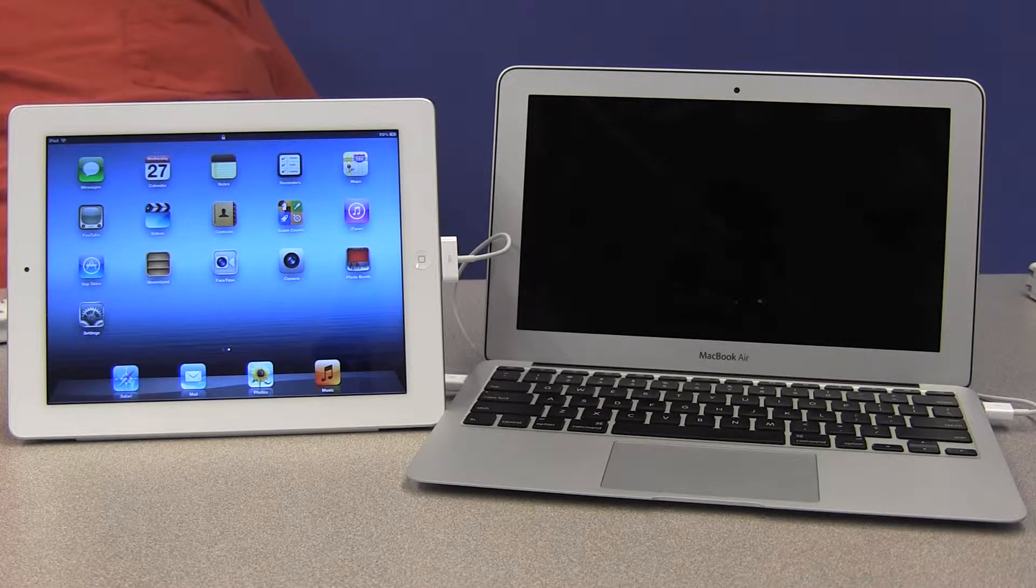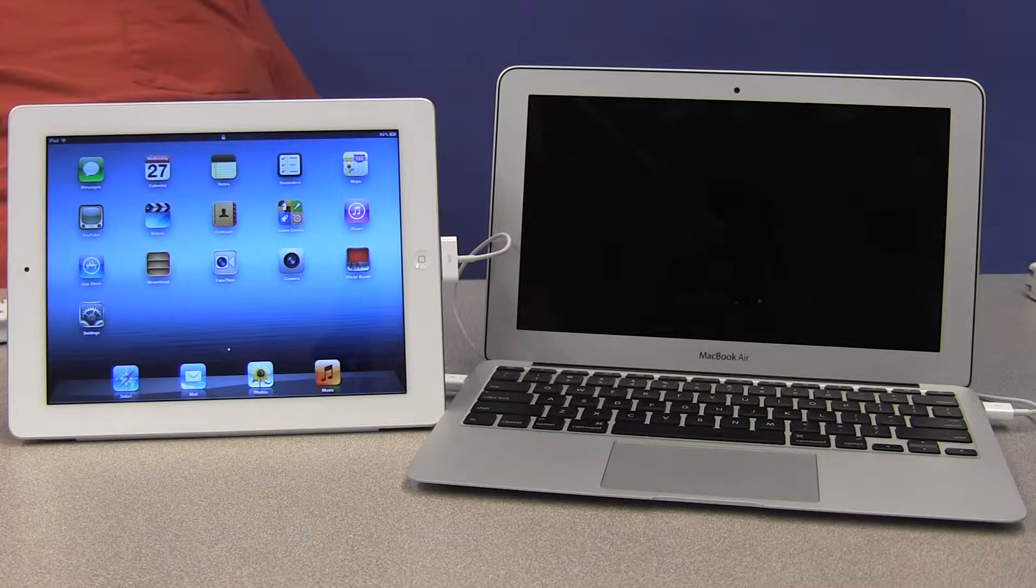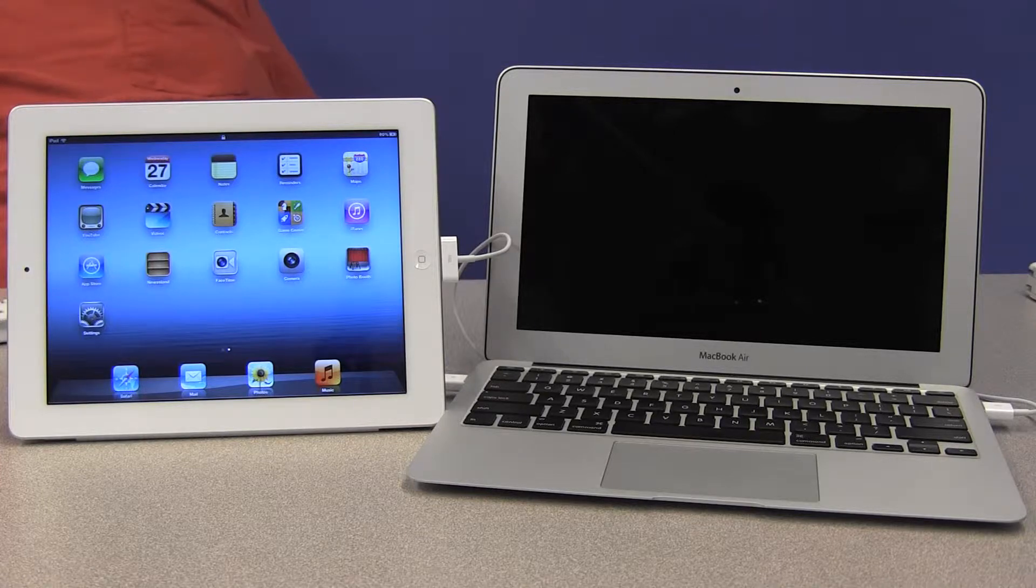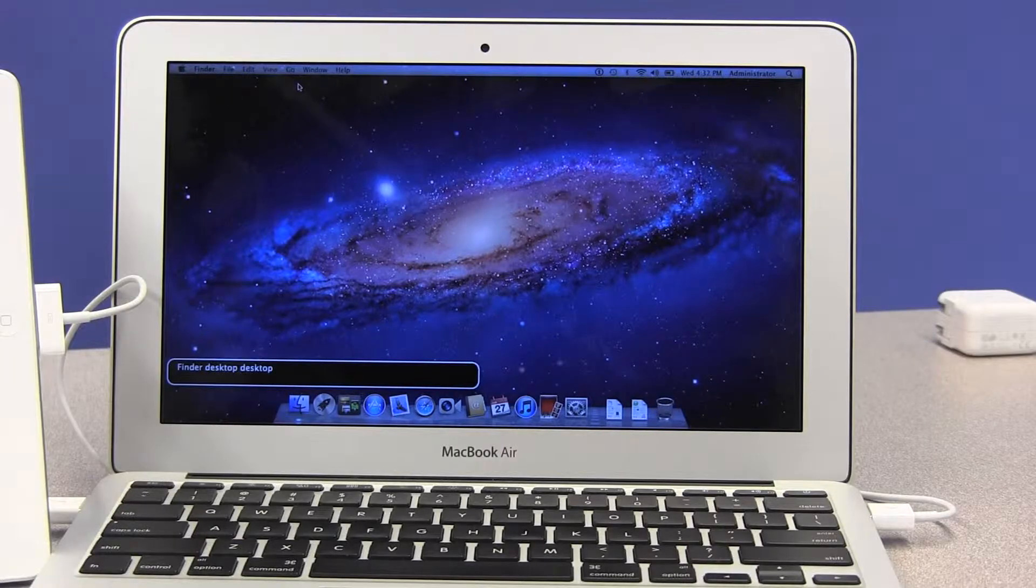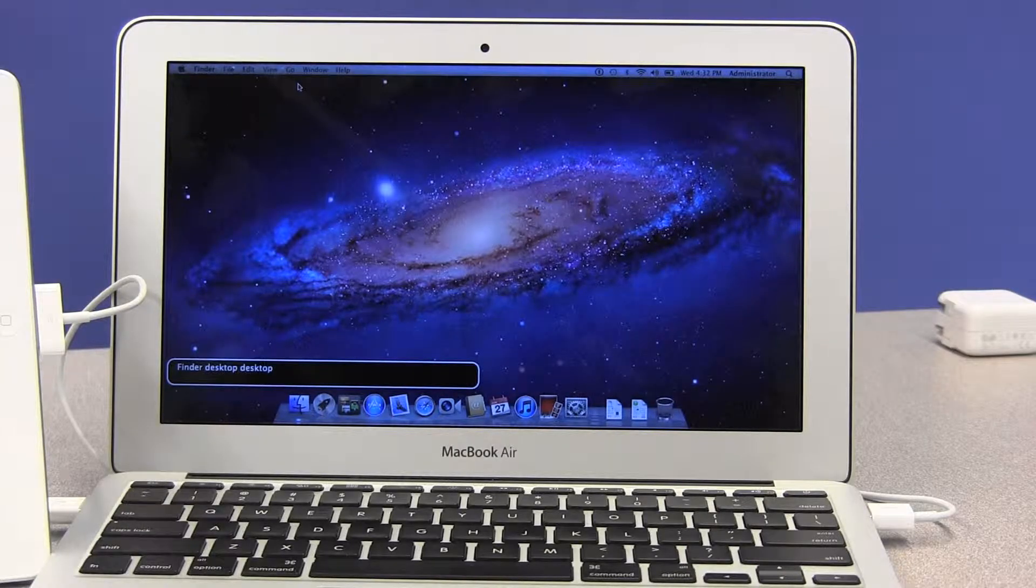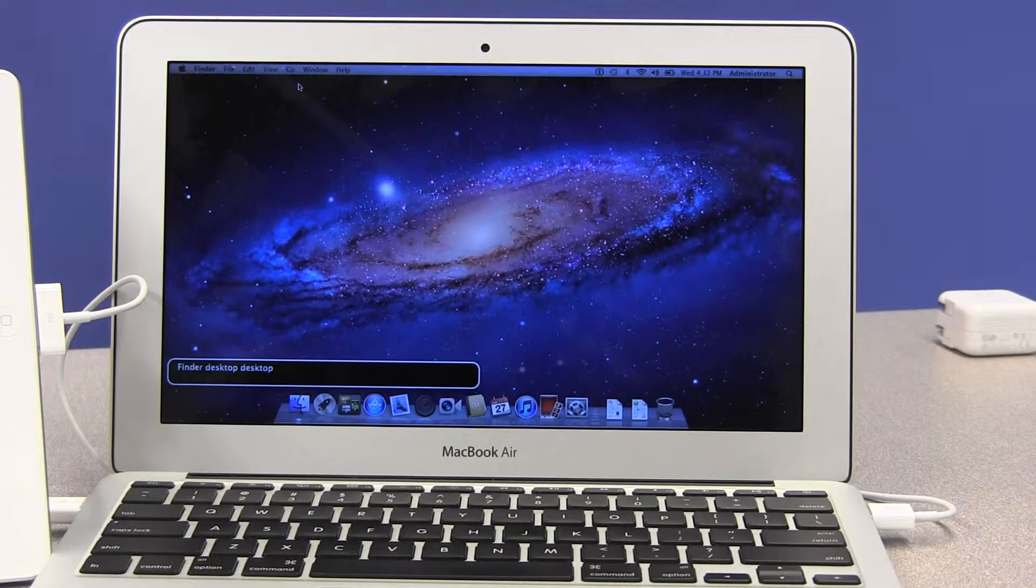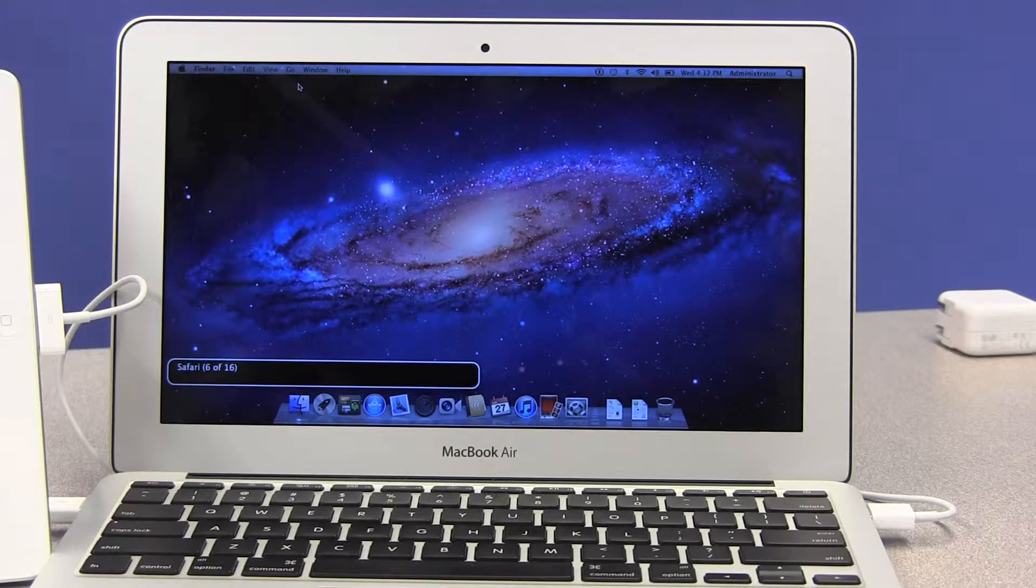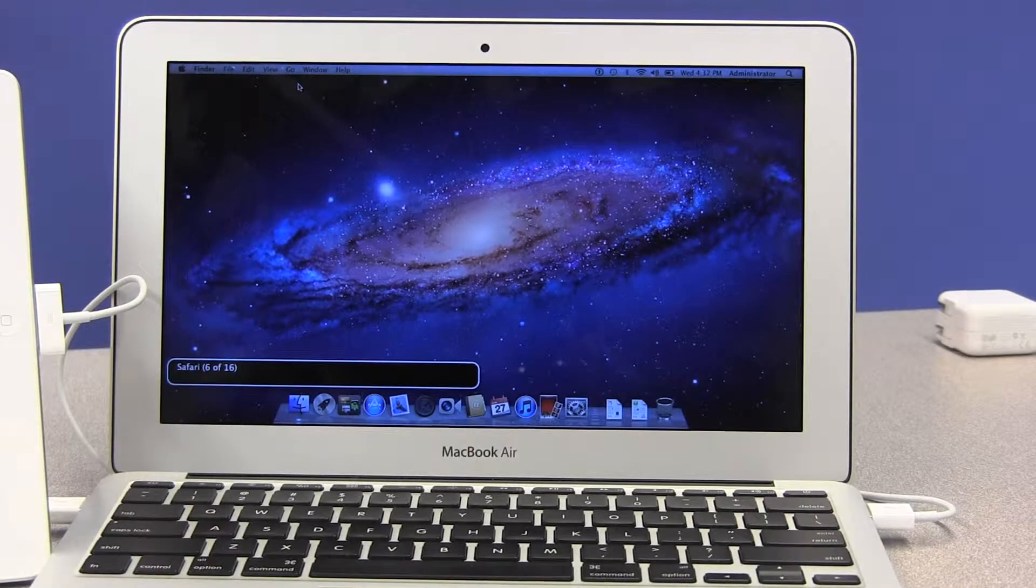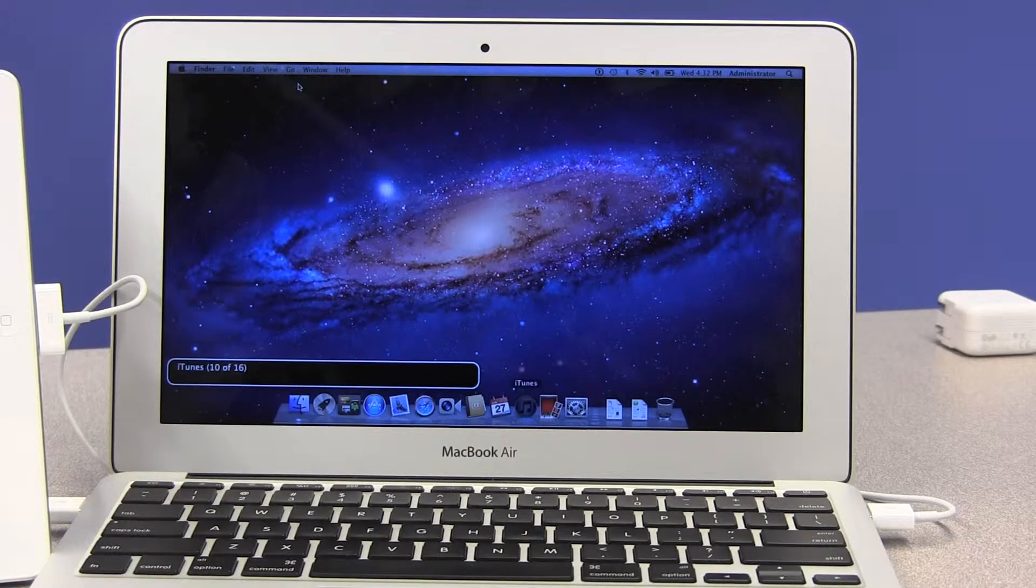We've connected the iPad to our Mac via the cable that came with the iPad. Usually what happens when you connect your iPad is iTunes opens automatically, but if it doesn't, you can just go find the iTunes app on your dock and activate it. So I'm going to go to the dock of my MacBook here and look for the iTunes app and activate it.